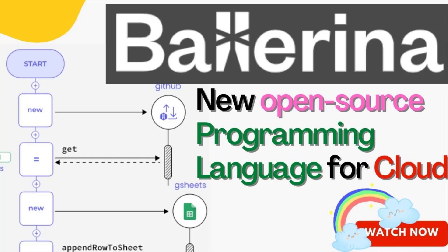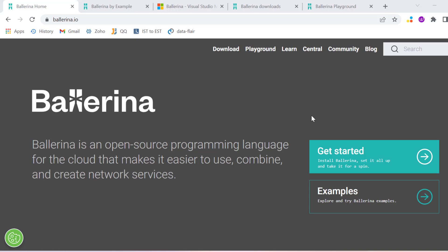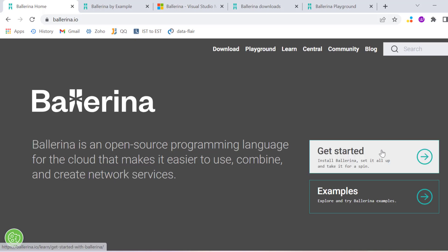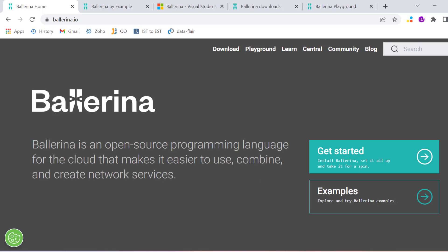Hello everyone, welcome to Estradi Automation. Today we are going to learn a new programming language called Ballerina. Ballerina is an open source programming language for the cloud and for data where we need data from network services or other places.